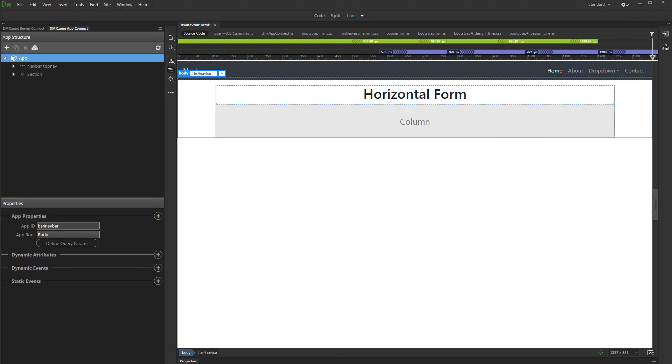In this tutorial we will show you how to create horizontal forms. Labels and inputs of horizontal forms are laid out on one line, label on the left, input on the right. You can set up the widths of both.